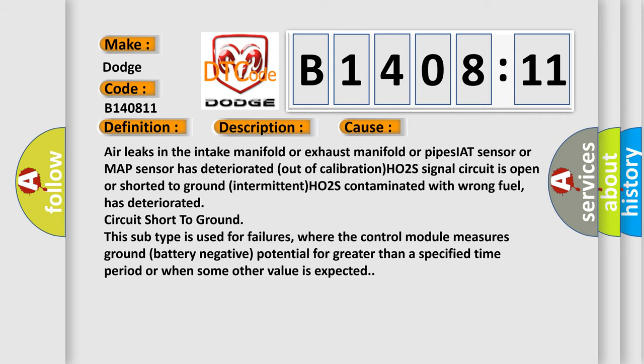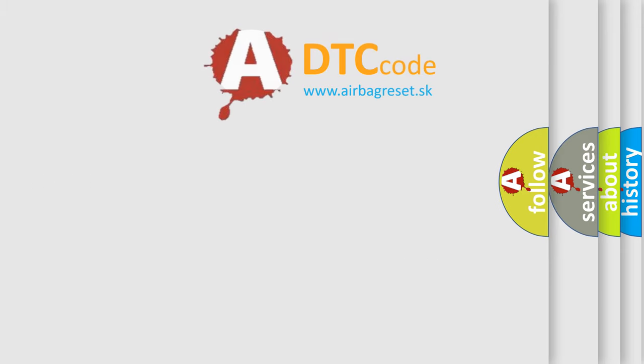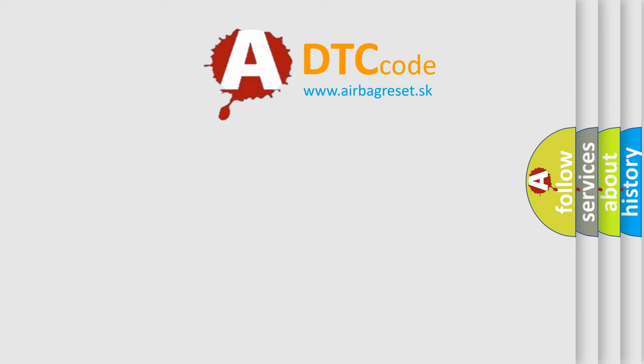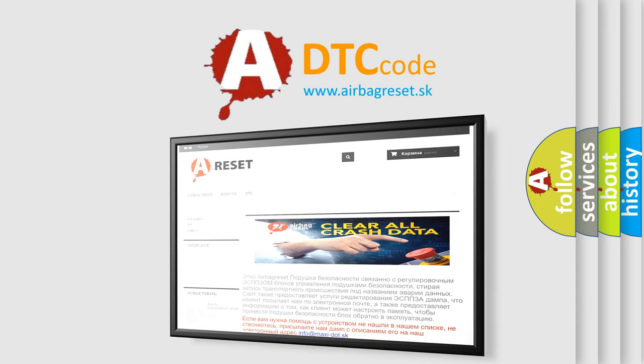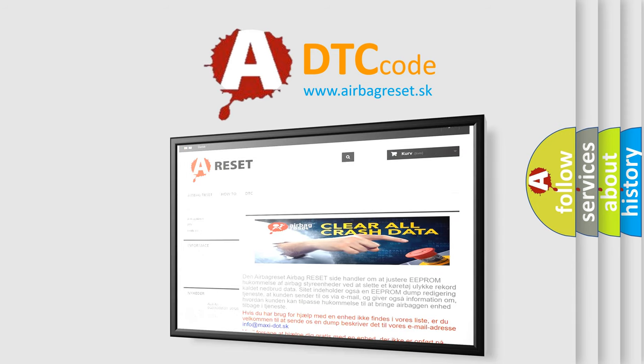The Airbag Reset website aims to provide information in 52 languages. Thank you for your attention and stay tuned for the next video.